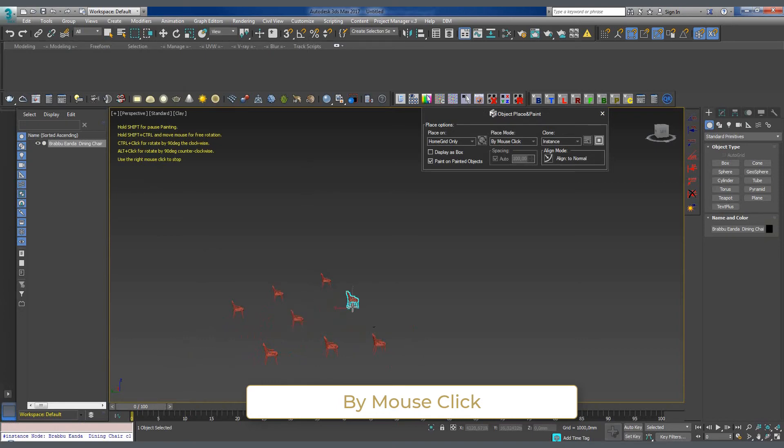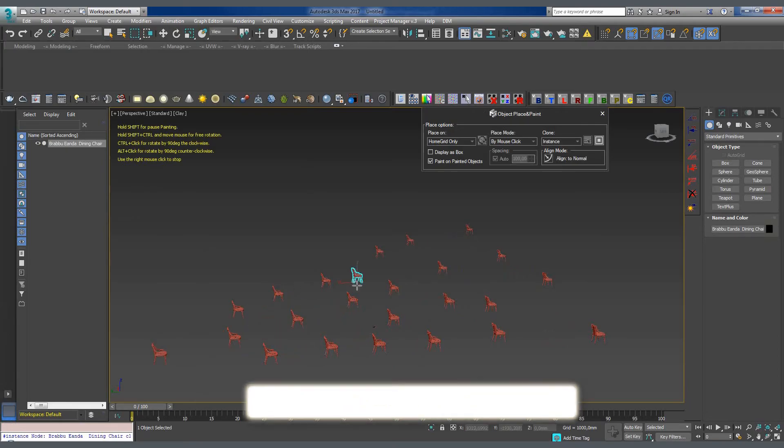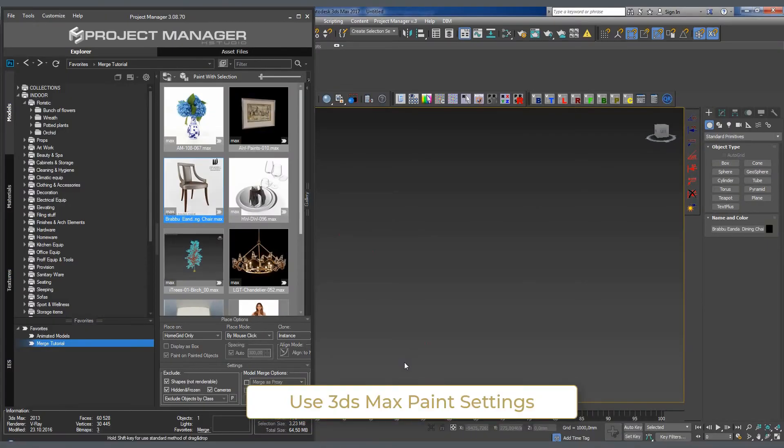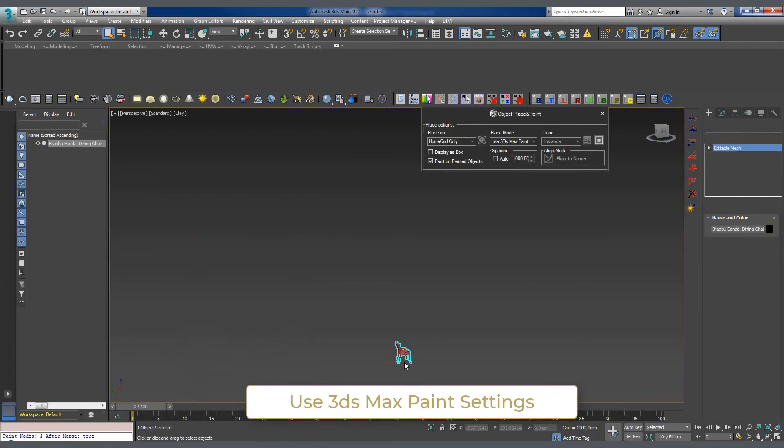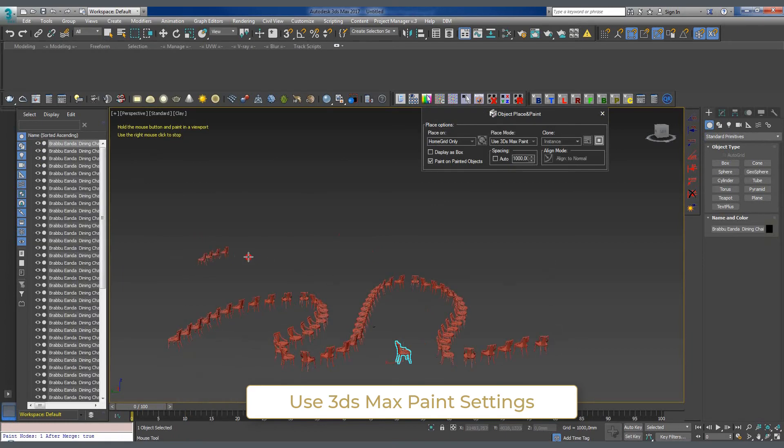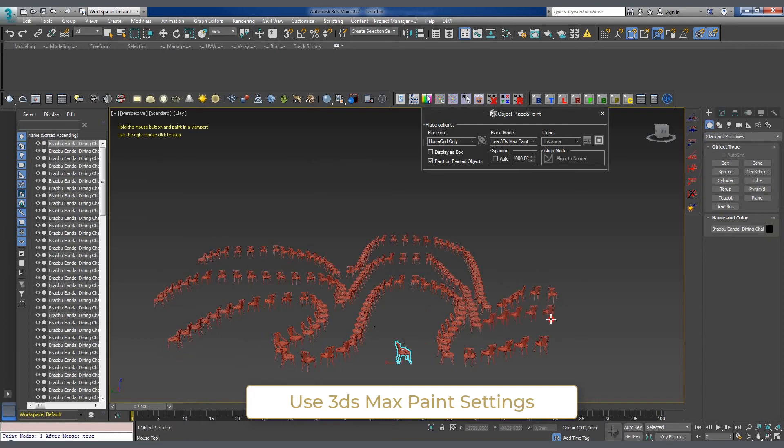In case we need to actually paint with objects, we should select the Use 3ds Max Paint Settings mode. By holding the left mouse button, we can literally paint with geometry. The right mouse button click stops the painting process. And now we can assign new paint objects and continue.